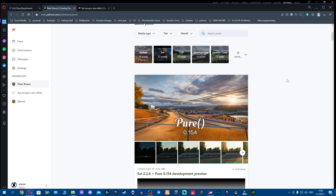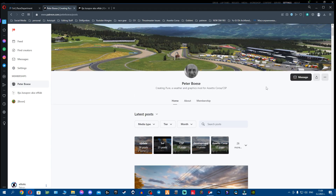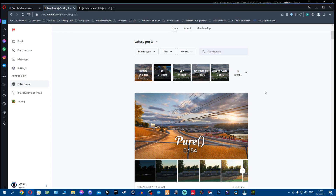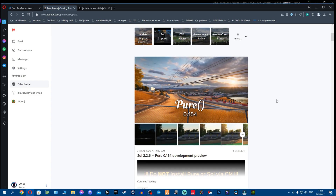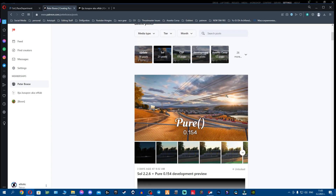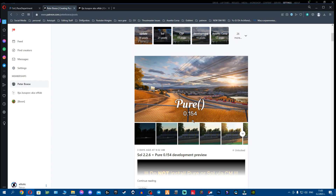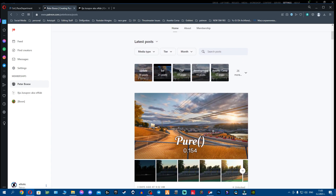Now we're going to go over to Pure. To get the new version of Pure, you have to become a Patreon supporter of Peter Boese — it will cost one euro, or you can donate more to support his work.